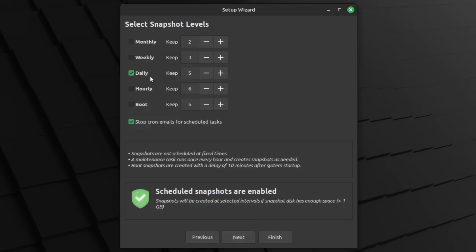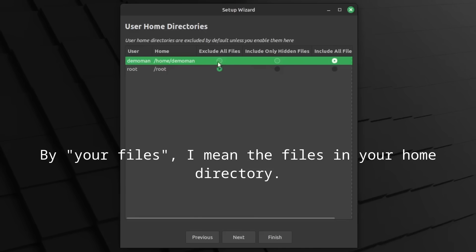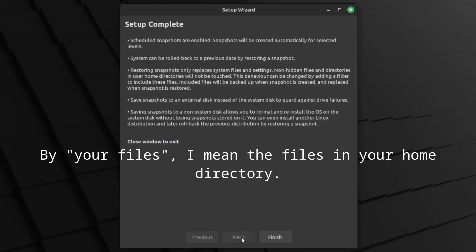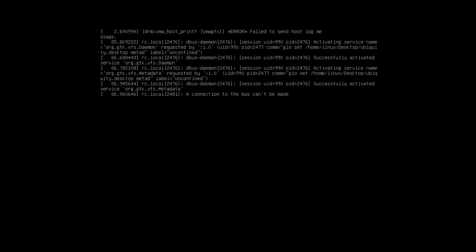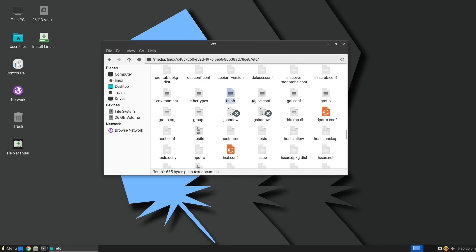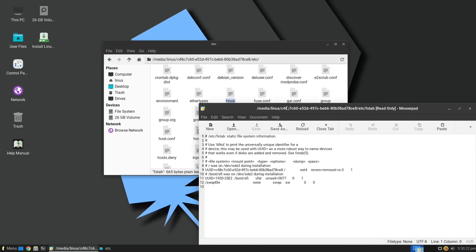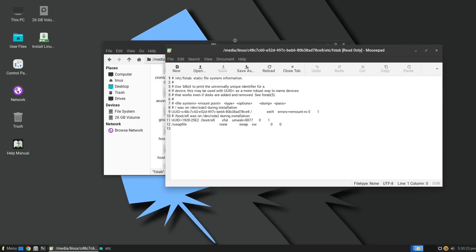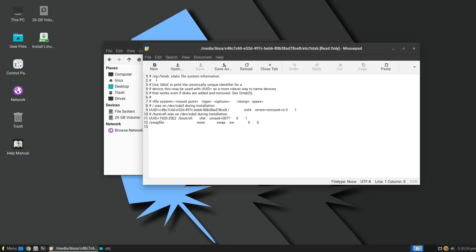Some distros like Linux Mint come with a tool called Timeshift. It can be used to backup your files, but it's more of a system restore tool. Also, keep a Linux live USB on hand, because if you know what you did wrong, you can actually fix the problem within that live environment. Let's say you mess up your fstab file.